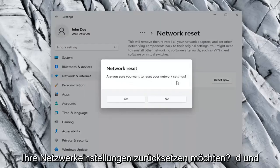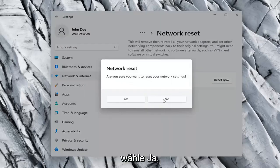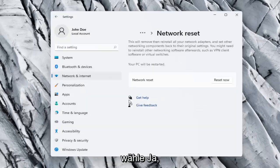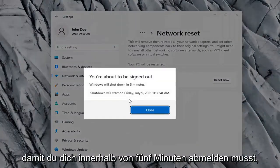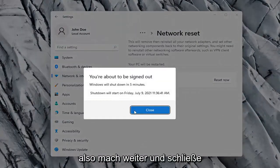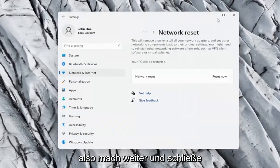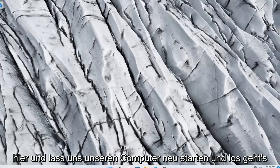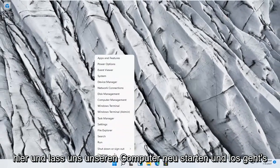Are you sure you want to reset your network settings? Go ahead and select yes. So you will need to sign out within five minutes. So go ahead and close out of here and let's restart our computer.